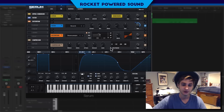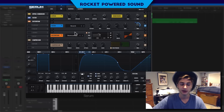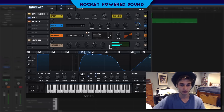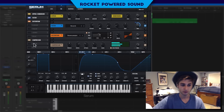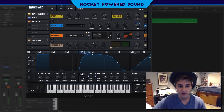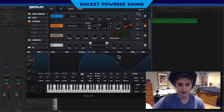Into the compressor, turn on the multiband — and you're already noticing the difference.